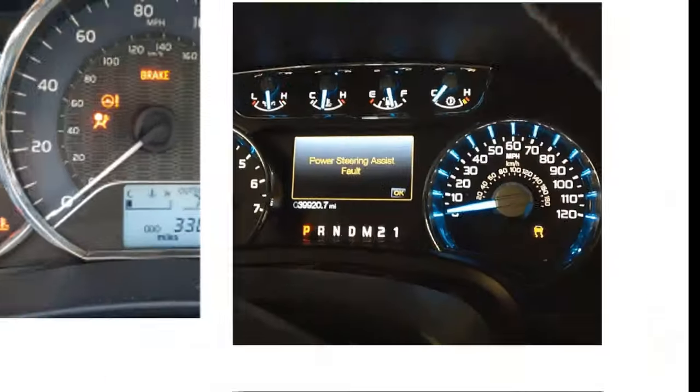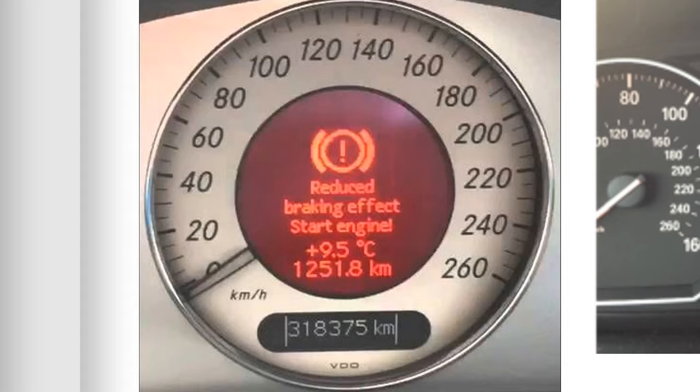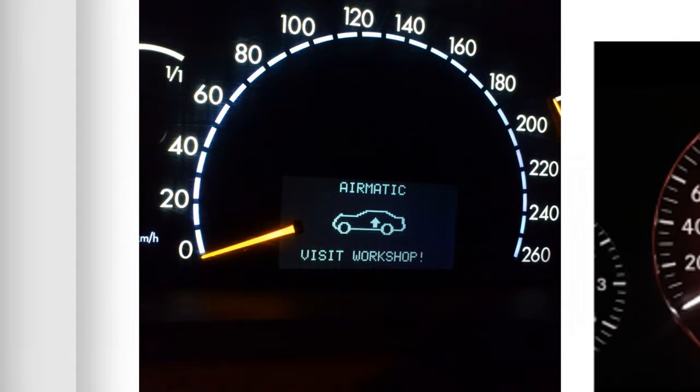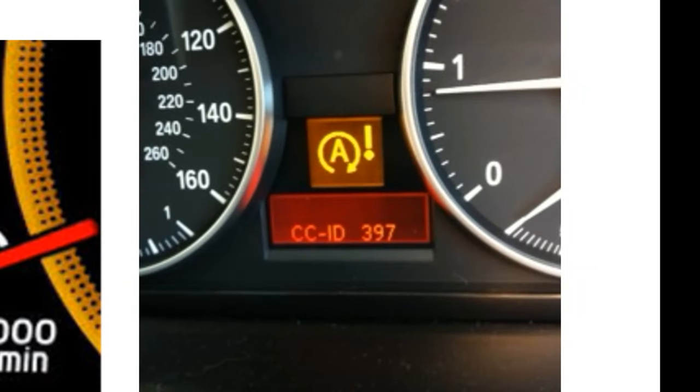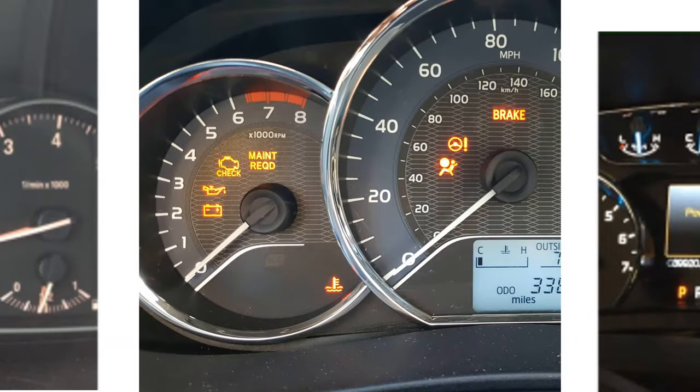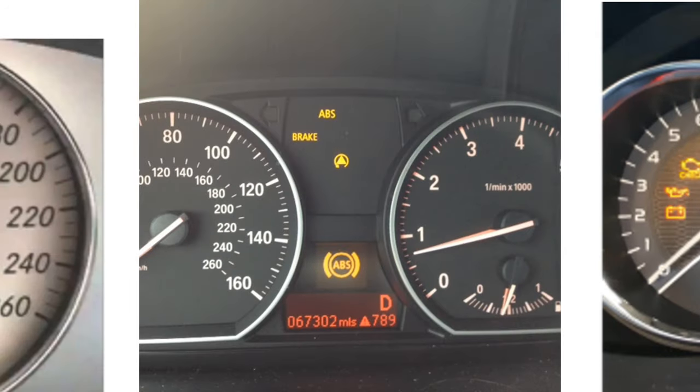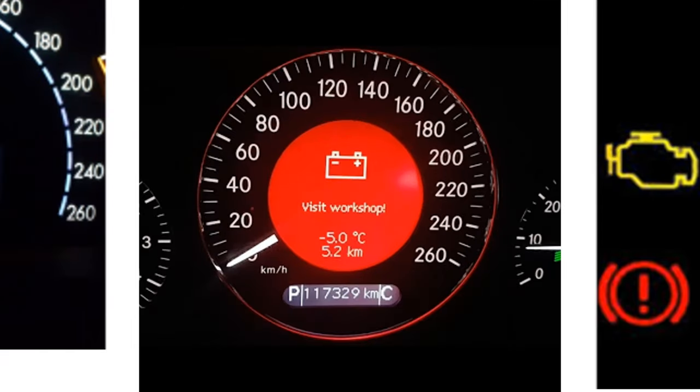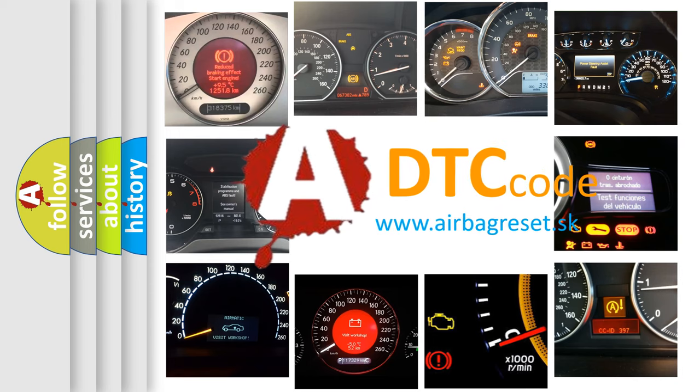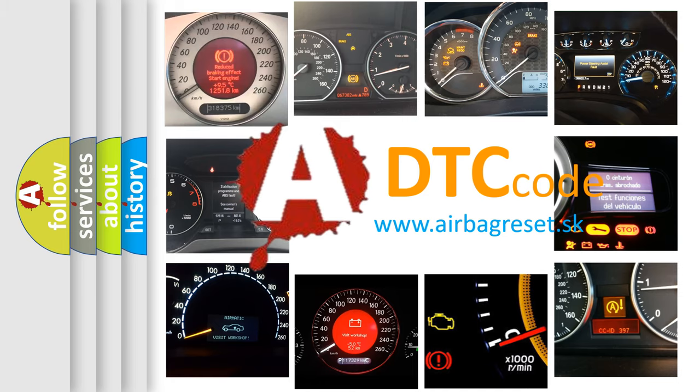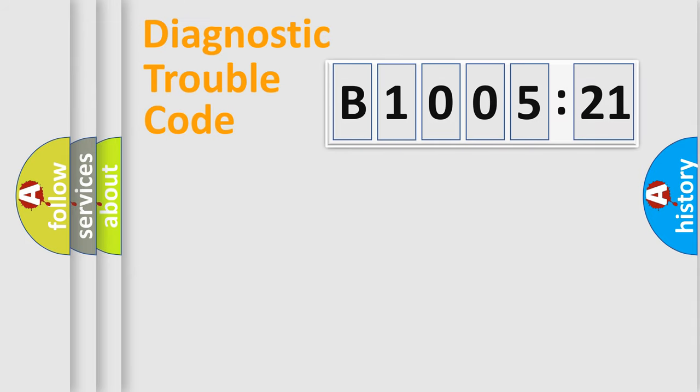Welcome to this video. Are you interested in why your vehicle diagnosis displays B1005-21? How is the error code interpreted by the vehicle? What does B1005-21 mean, or how to correct this fault? Today we will find answers to these questions together. Let's do this.